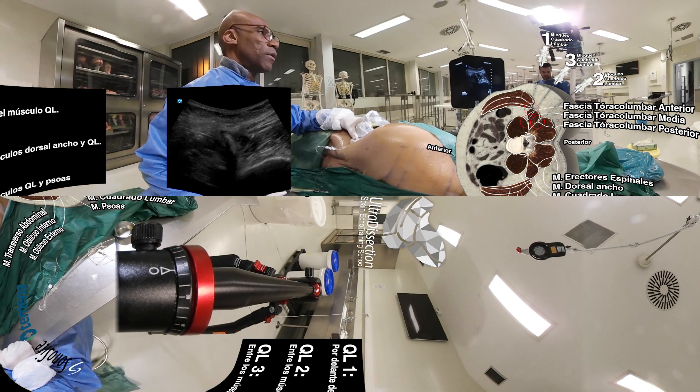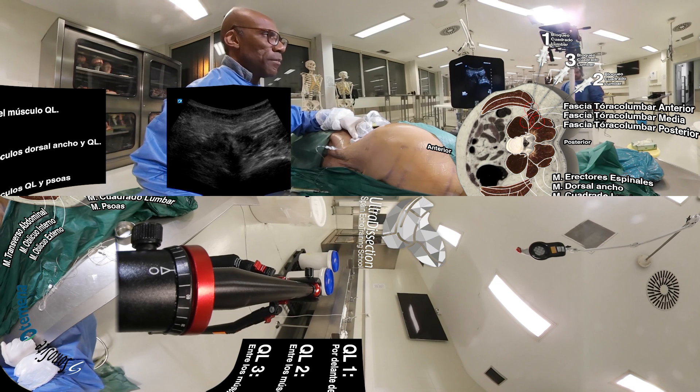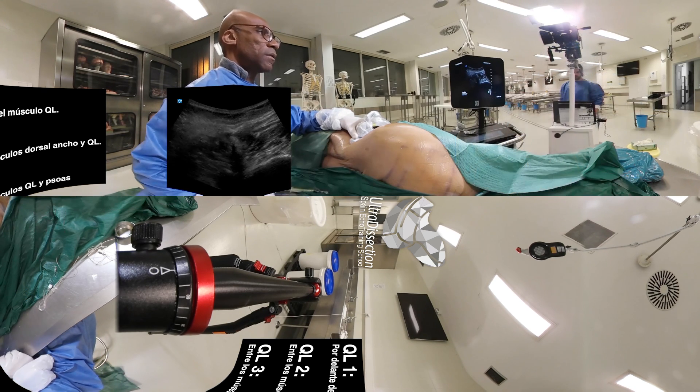I hope this has been useful and that you can apply these blocks with your patients.